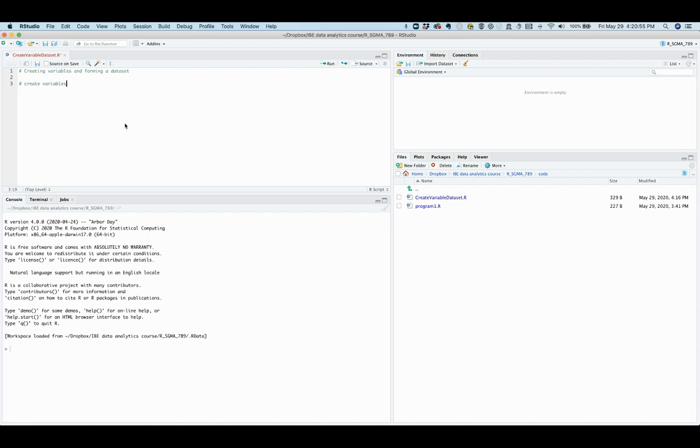The hashtag sign in front at the start of the line tells R to ignore this line when running the program. It is important and necessary to have such comment lines in an R program file so that you and others can keep track of what the program is doing.